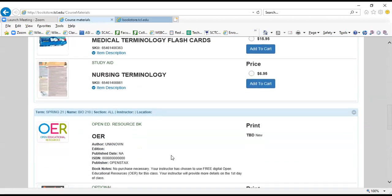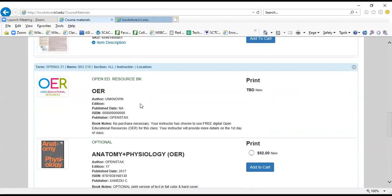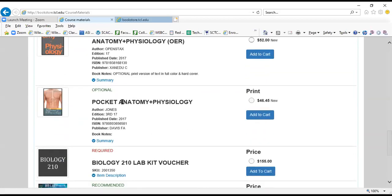And then my last course is Bio 210. This is an open educational resource book. These are free materials that your instructor will supply to you on the first day of class, so no purchase necessary here. We've got an optional print version of this text and here we've got an optional text.